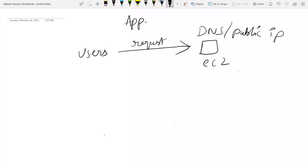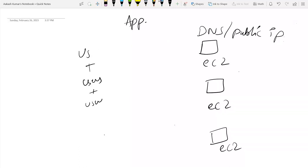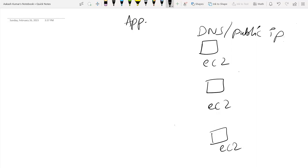But then users started to increase — more and more users. You added another EC2 instance, then more users increased, so you added another EC2 instance. Now management became hectic because each EC2 instance has its own DNS or public IP. You have to manage all the DNS and public IPs for each EC2 instance, and it is also very hectic to manage the traffic between these three EC2 instances — how will you know which request goes to which instance?